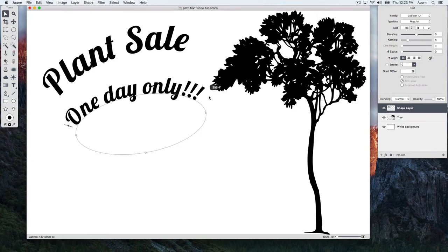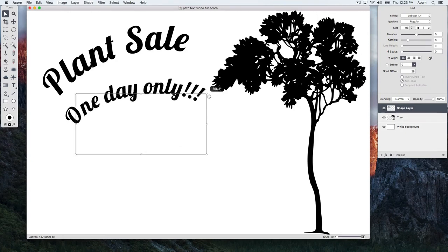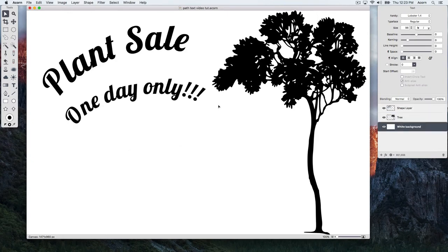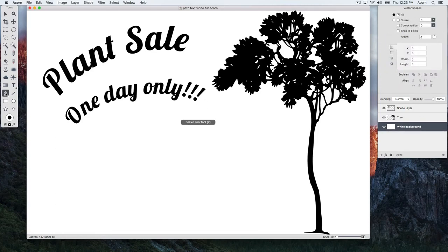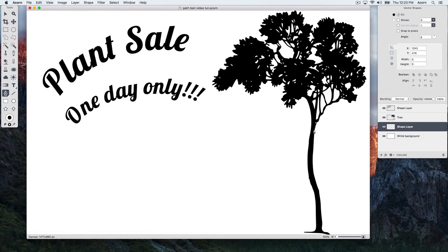You can create some really fun path text by creating shapes using the Bezier Pen Tool. Be sure to watch the video tutorials demonstrating the basics of using the Bezier Pen, and read up on how to use this powerful tool. We will quickly follow along the tree trunk using the Bezier Pen, and when we're done we'll hit the Escape key.